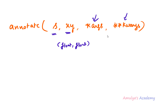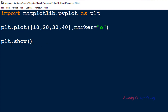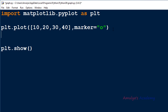Let's see an example. In the Python file we can see our program — we are importing matplotlib.pyplot as plt, plotting the graph using plot(), and using show() to display the graph. Now we want to add annotation to the plot, so we use the annotate() function before the show() function: plt.annotate().